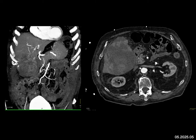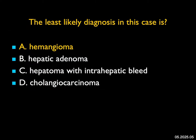Hemangiomas can bleed, but typically with hemangiomas there's prominent peripheral puddling, and this has none of that vascular-type appearance. So hemangioma is the least likely diagnosis. This to me is a malignant tumor.